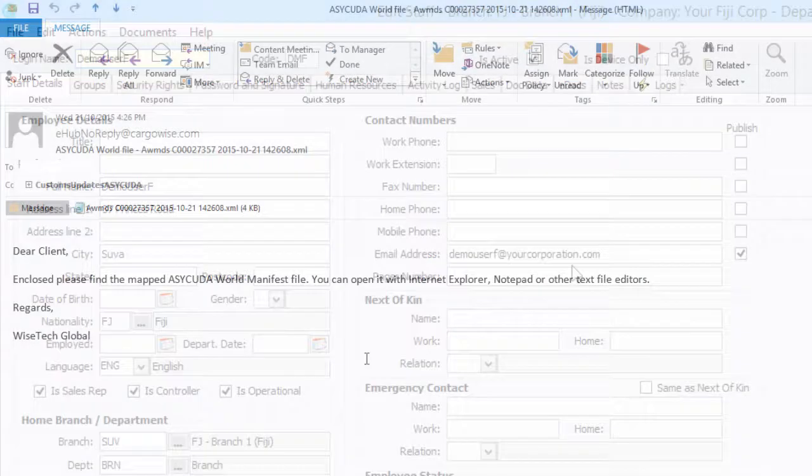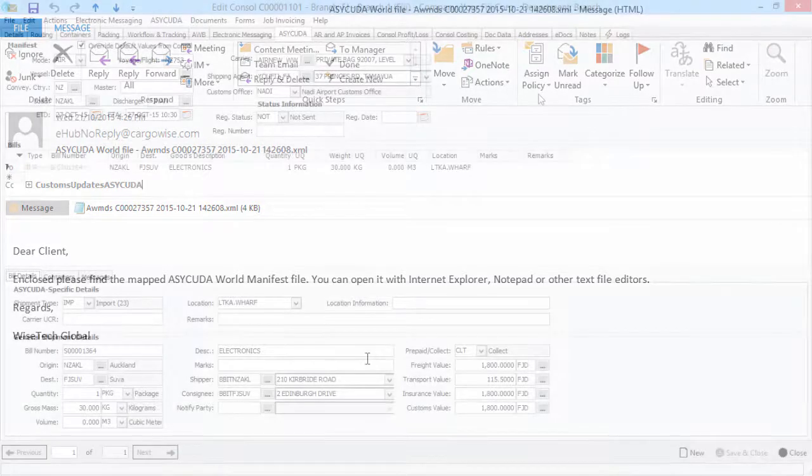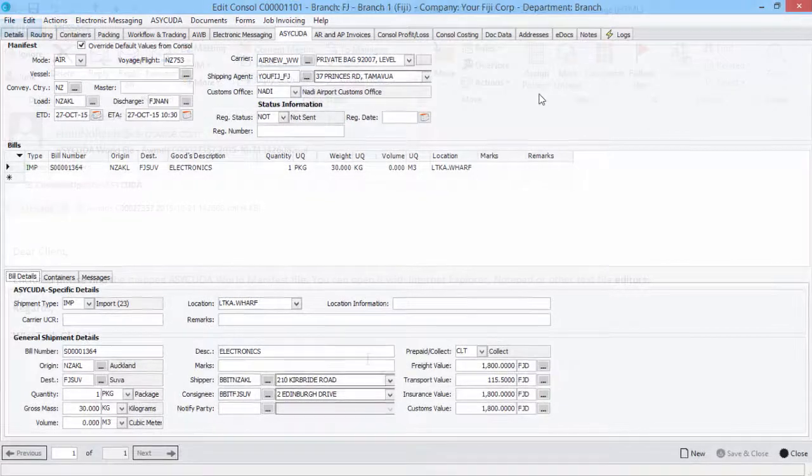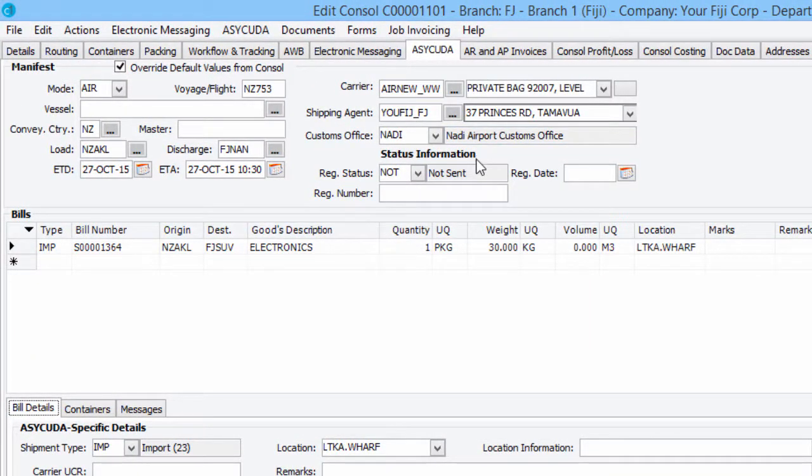You can then use the XML file received in the email to upload into the ASICUDA system using the functions that are available. Under the ASICUDA tab, you can manually update the status information within the Status Information section.